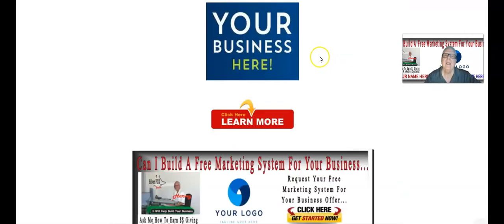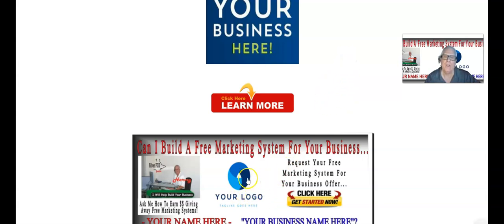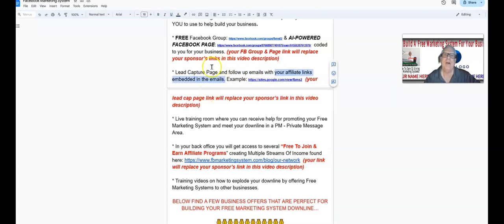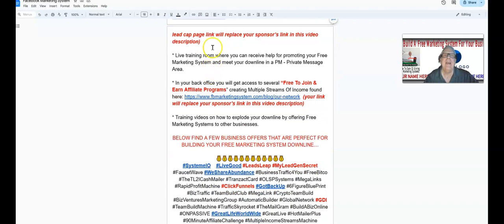Finally, the chatbot says 'registration' and when they click that button, it takes them to your lead capture page where you have your business offer, they can click to join, and down here is where they request a free marketing system through your System.io funnel link. We have also programmed — or will be programming — a series of follow-up emails in an autoresponder with your affiliate links embedded in the emails. Very powerful.